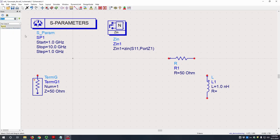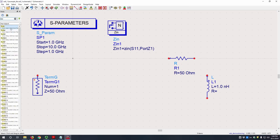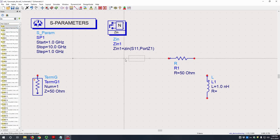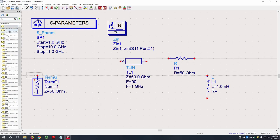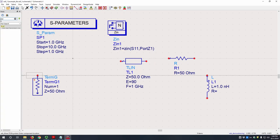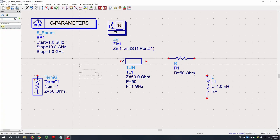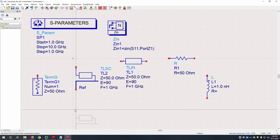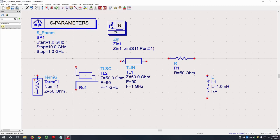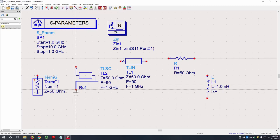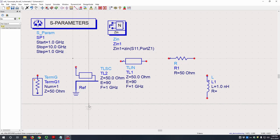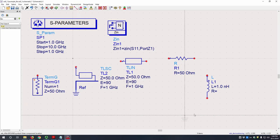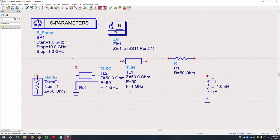So we will also need a T-line. This is an ideal transmission line. And then we will need a TLSC, which is a short-circuited transmission line. Let's rotate this again just so it looks pretty. So let's place a ground at both the reference point of our short-circuited transmission line and the ground of our inductor.